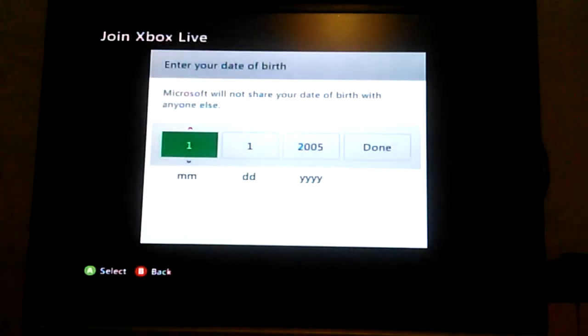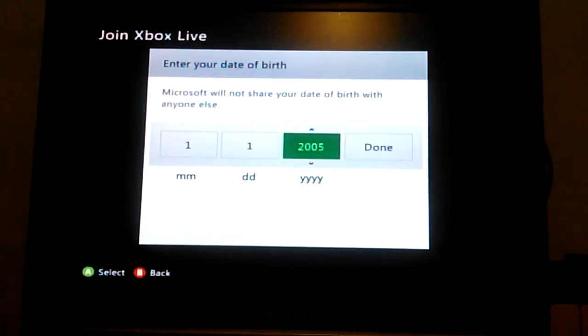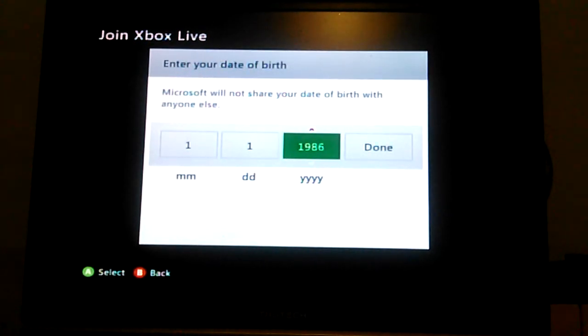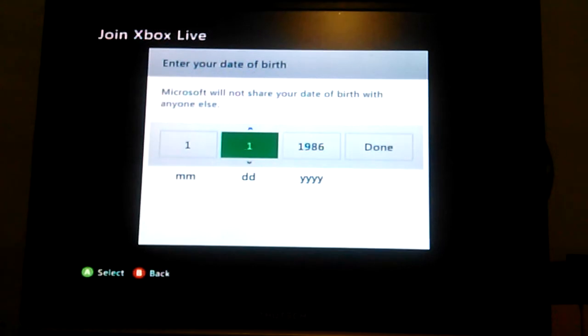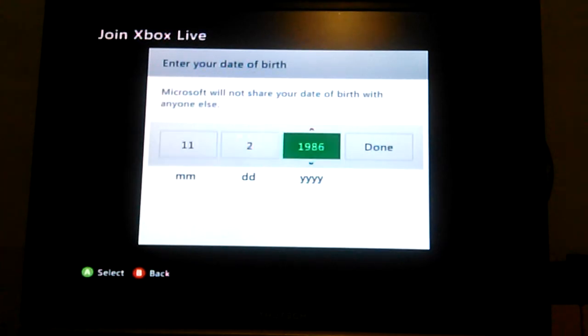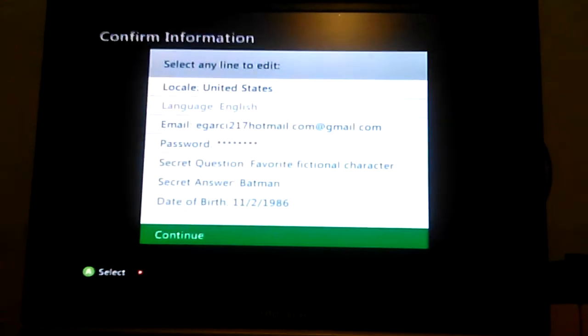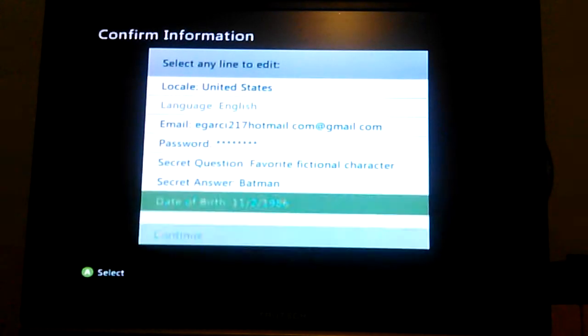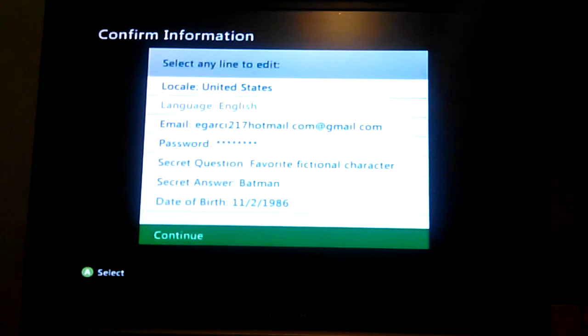This part doesn't really matter but you can actually put your real date. Honestly, if you want, always put like 19 something. I'll just put random numbers. And then... oh crap, no, go back. Don't look. You kind of saw my email but okay, I'm kind of scared now.